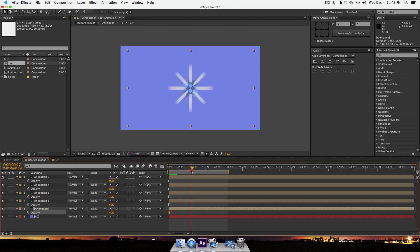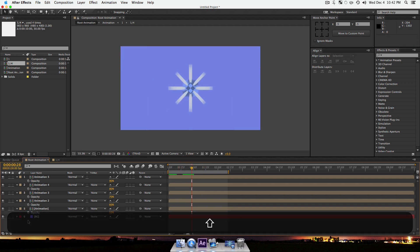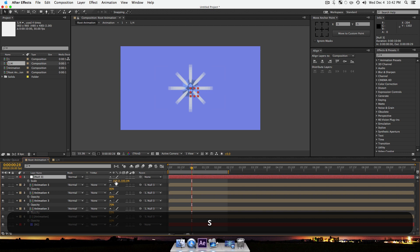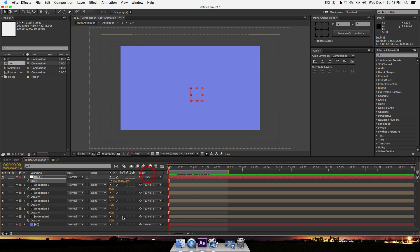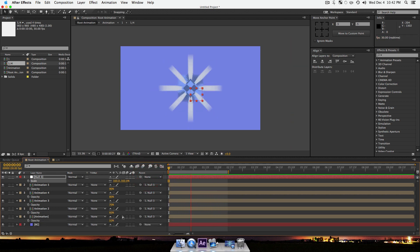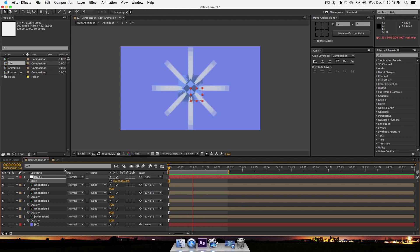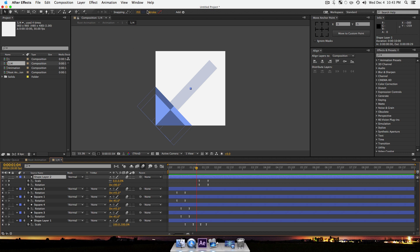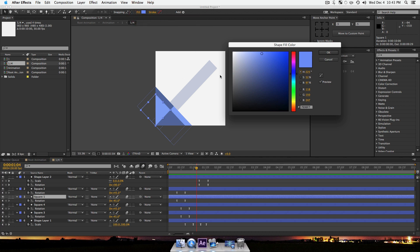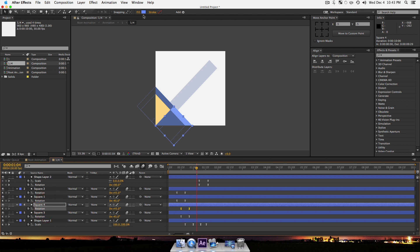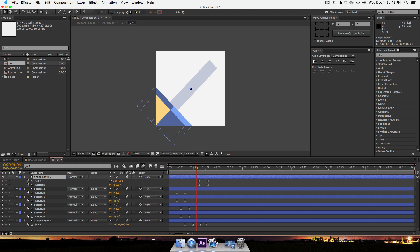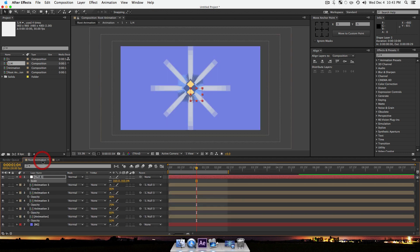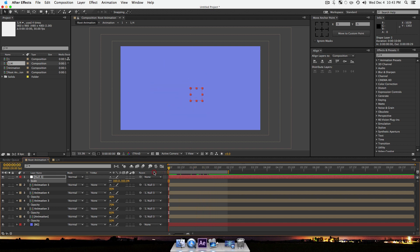Now we'll have a whole bunch of different color tones happening in our animation. Create one more null object, parent all the layer copies to it, and scale it up so it fills the frame nicely. In no time at all you've created this moderately cool animation that looks like you spent some time on it. It's all controlled by this one composition — I can go in and change colors randomly, go back to the root animation, and all the colors update dynamically.